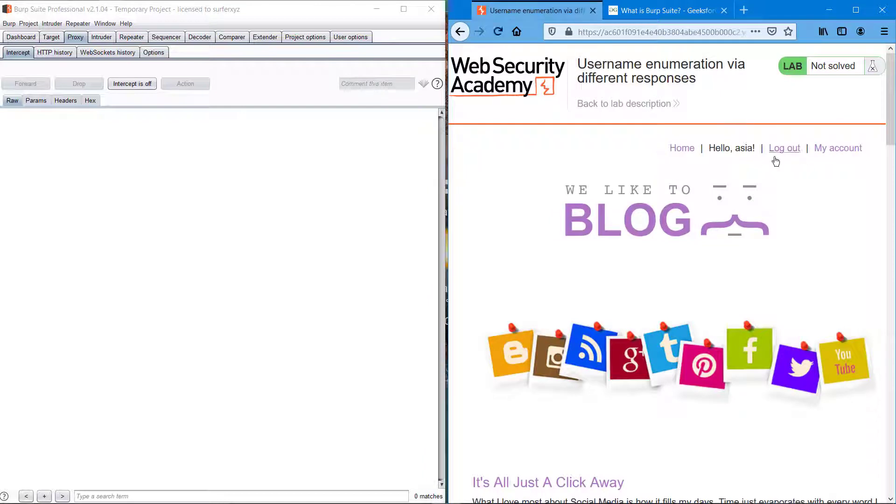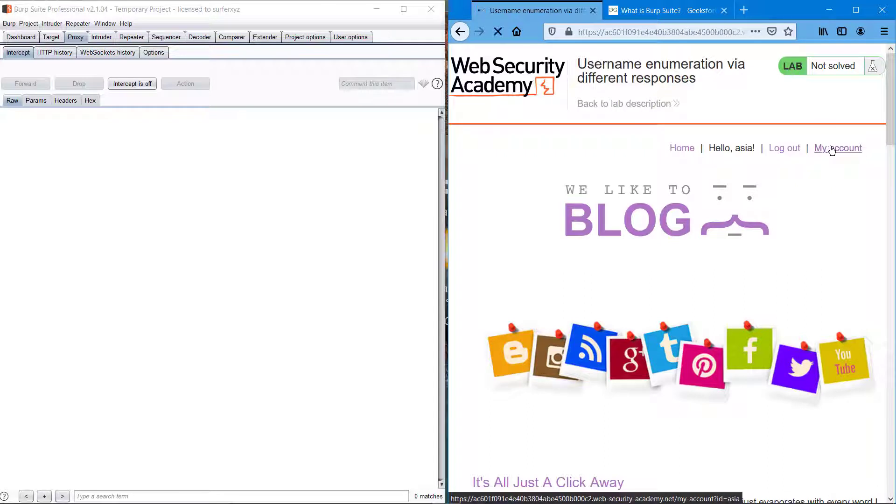Yeah, we are into the account and we have successfully cracked it. Let's go to My Account.